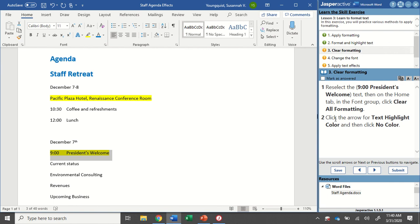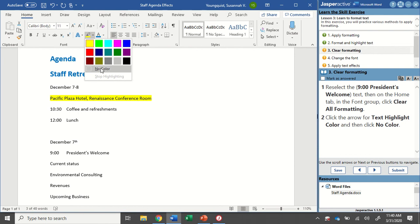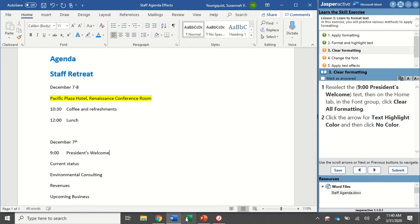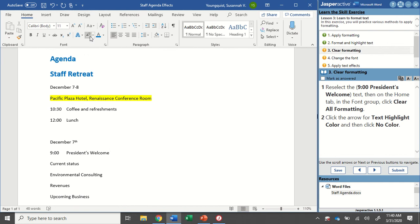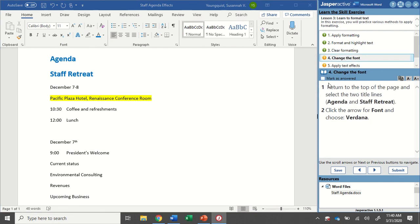So step two in here says click the arrow for Text Highlight Color and then click No Color. No color is down at the bottom. And if I select that, it will take it off. And you're also going to notice that now your highlighter has that No Color option selected. I'm going to go to Mark as Answered and go to Step 4.